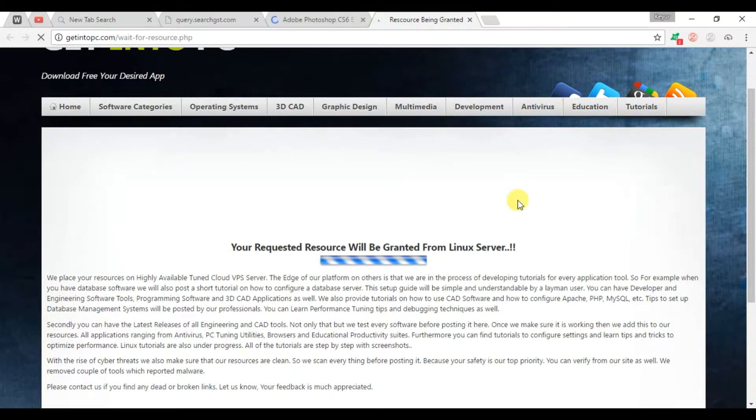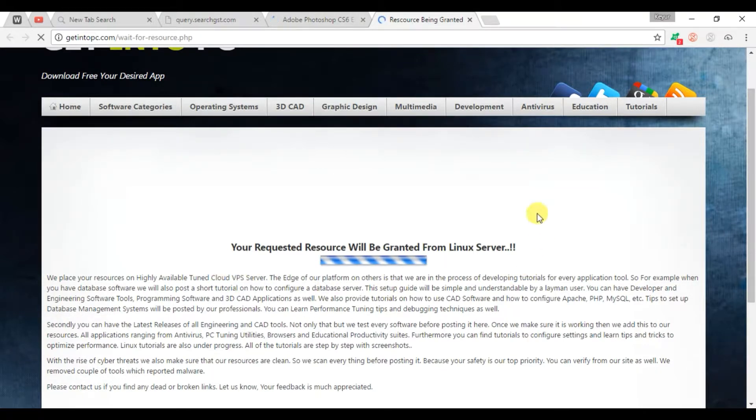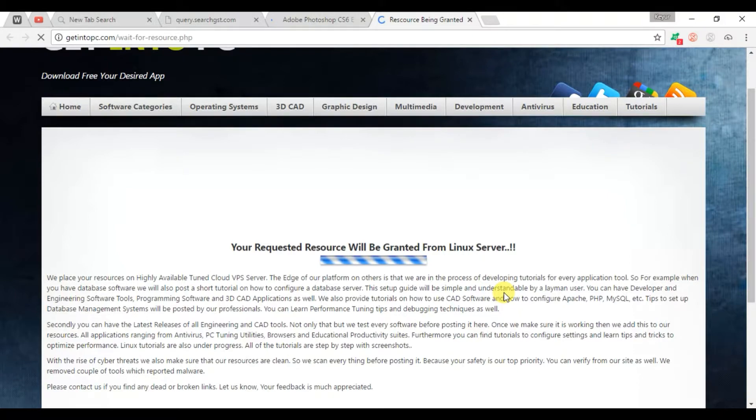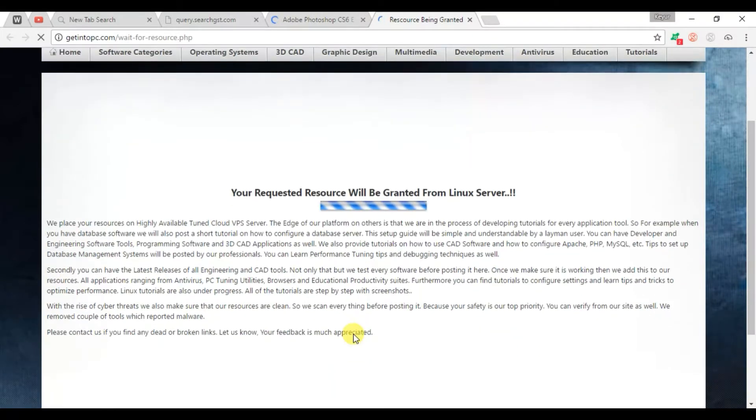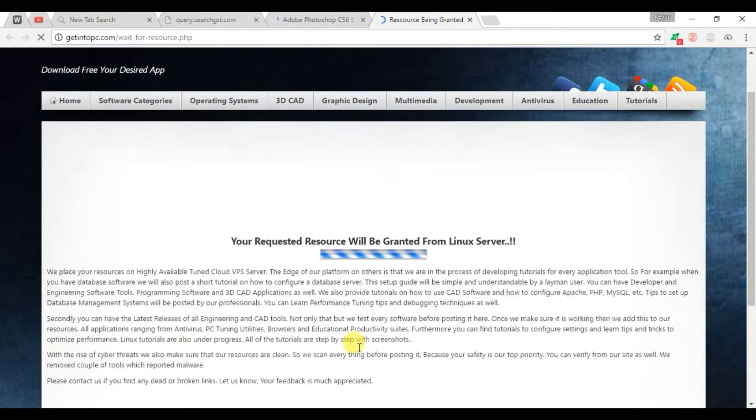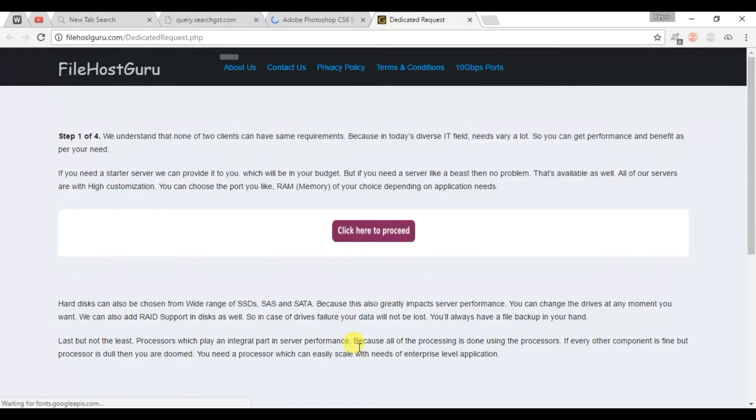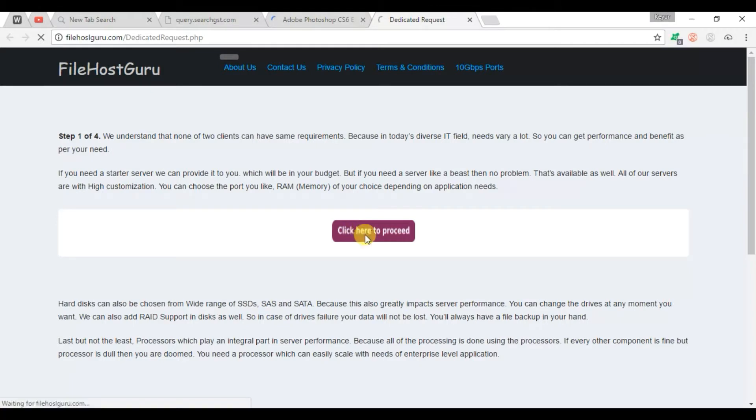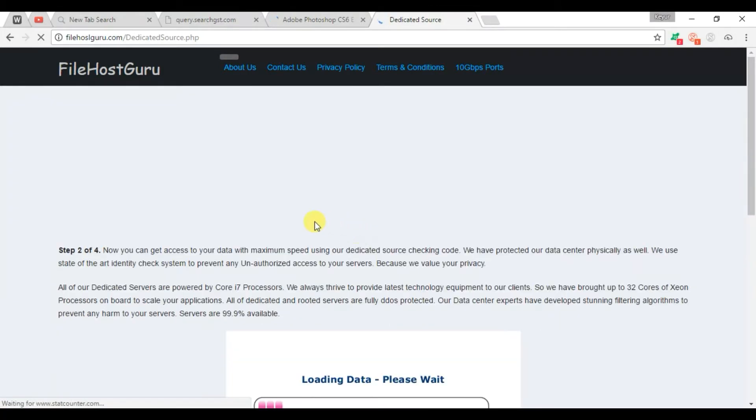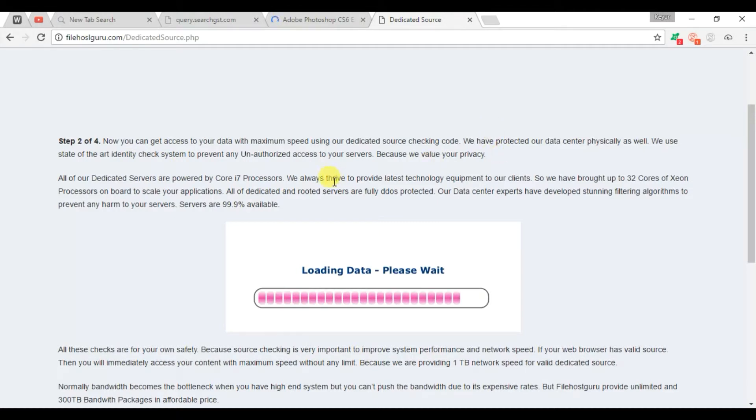This is the first process to download Photoshop. This is step one, so click here to proceed. And this is step two loading the data, and step three is automatic.